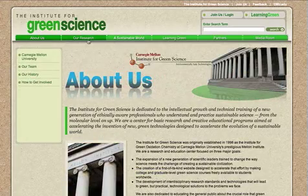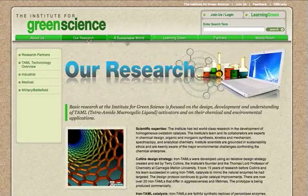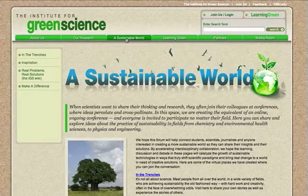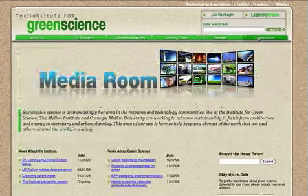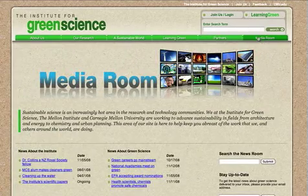A little bit about us, our research, areas of collaboration, our partners, and news and information.